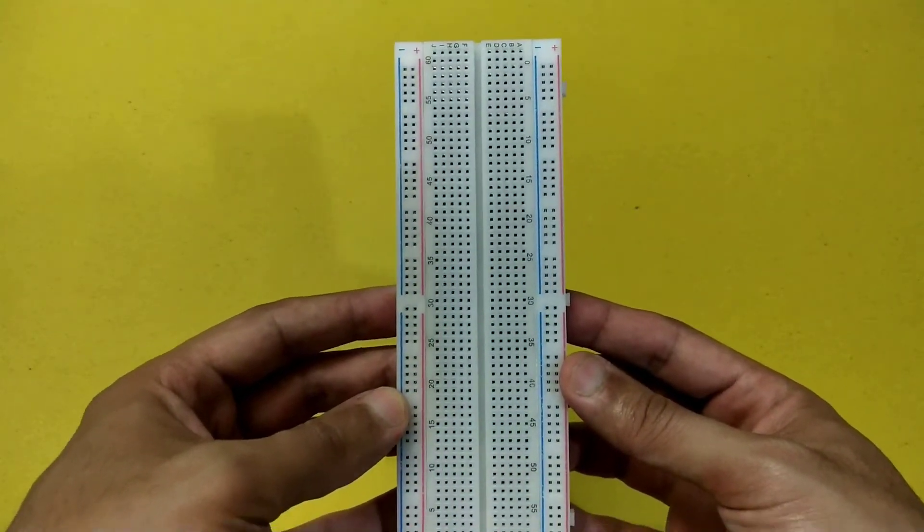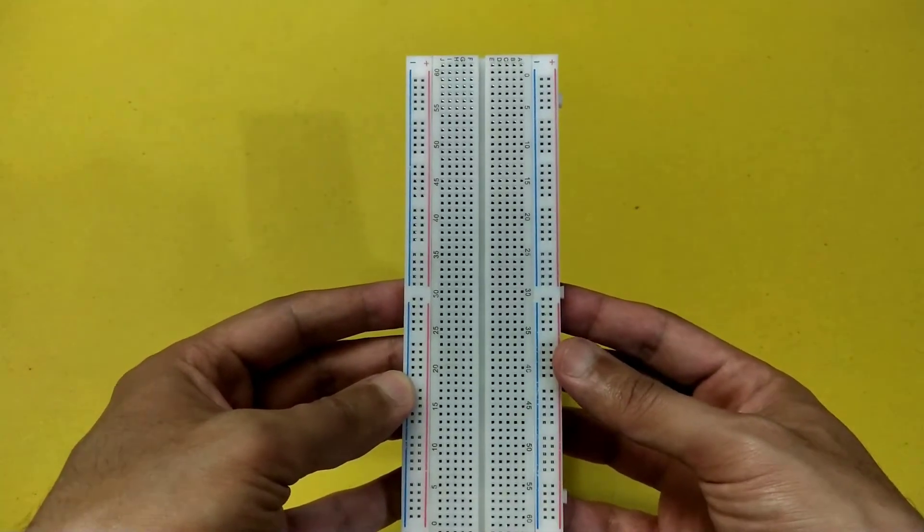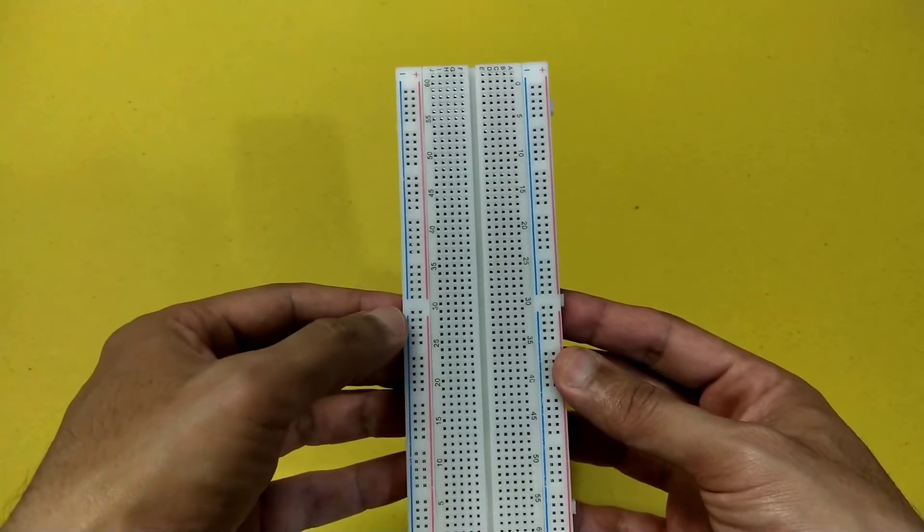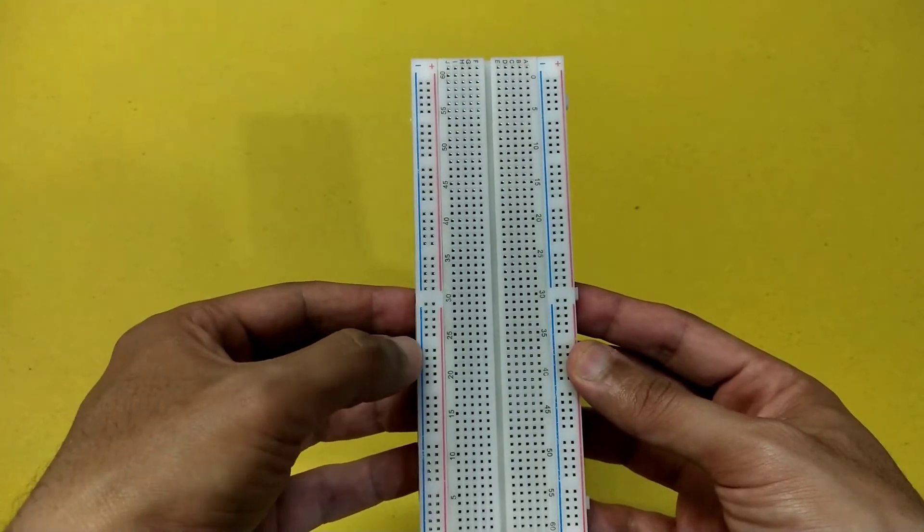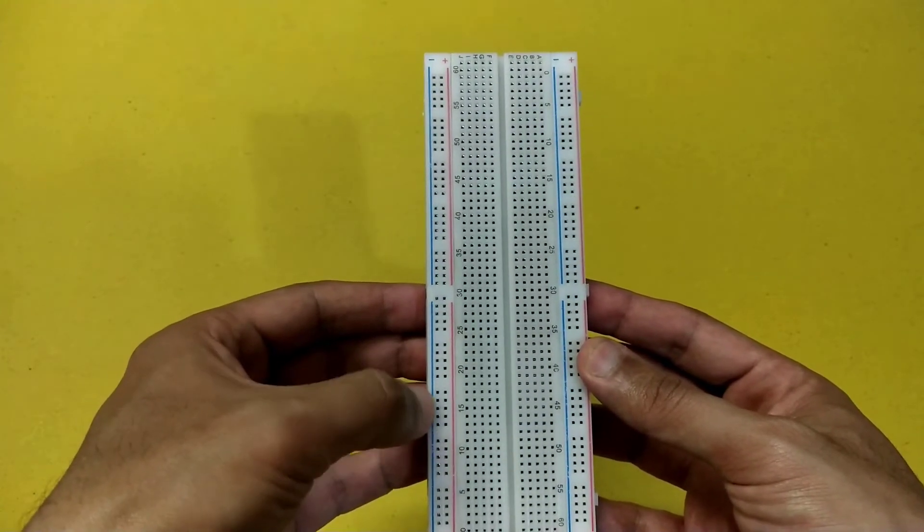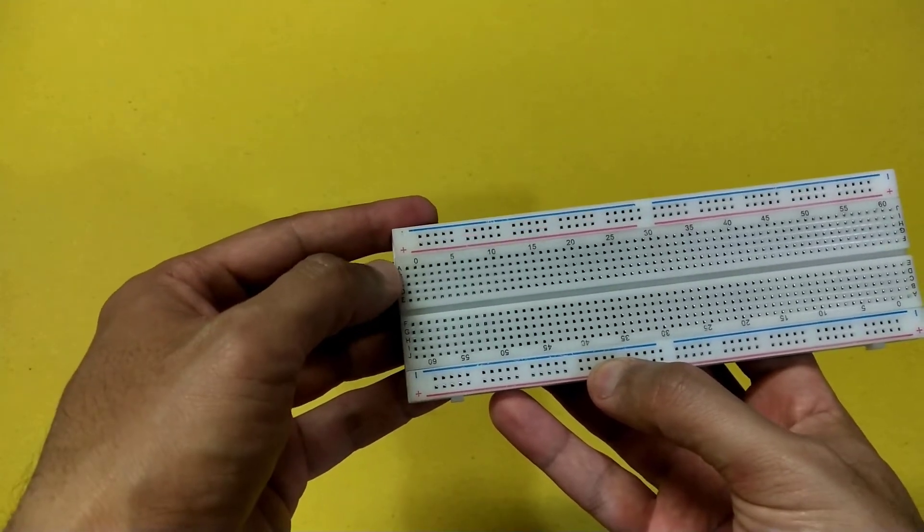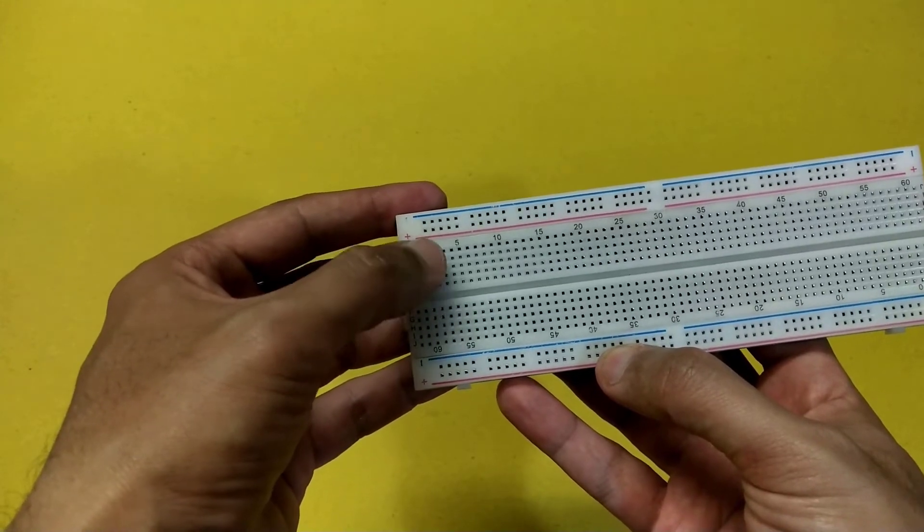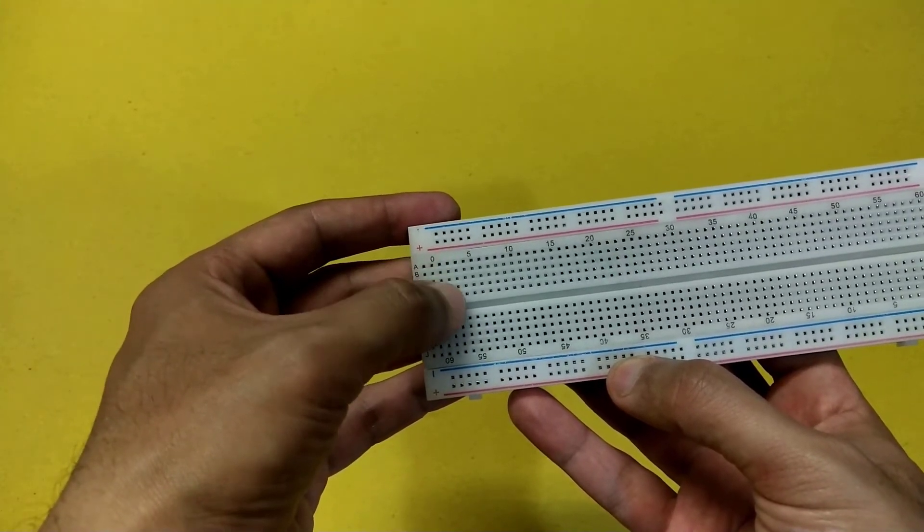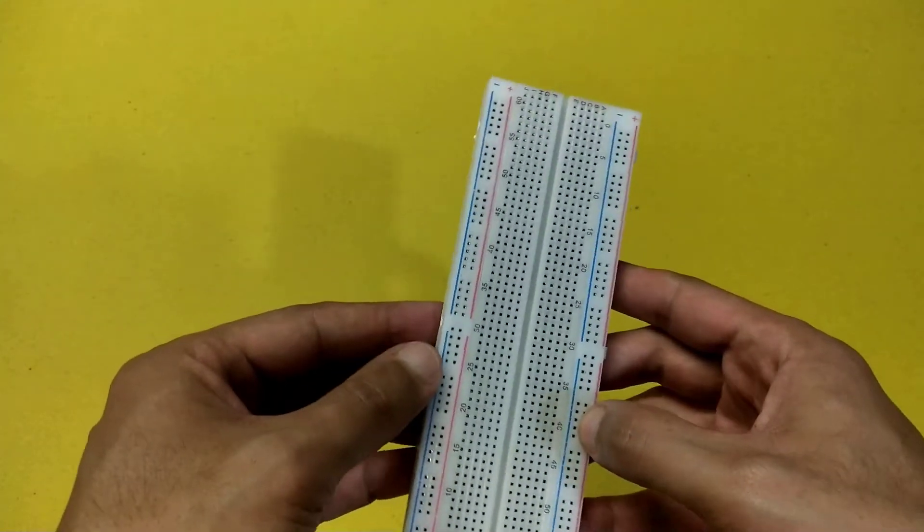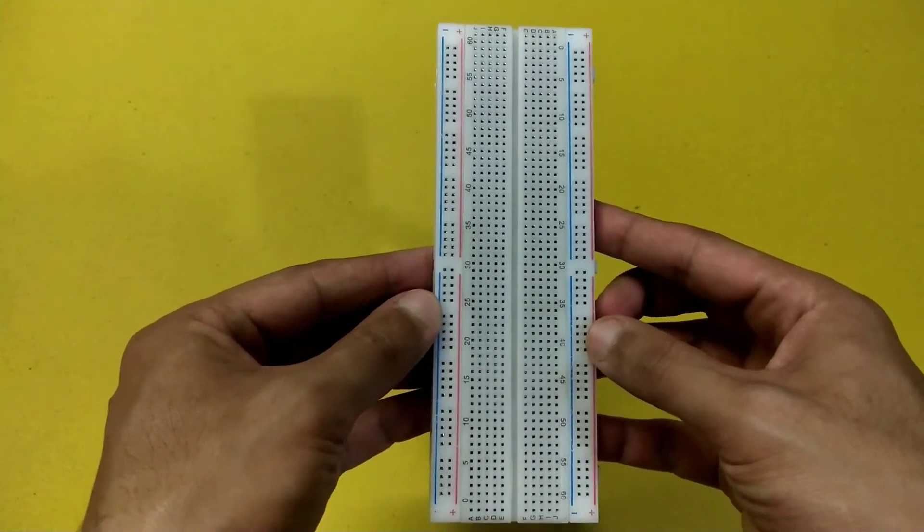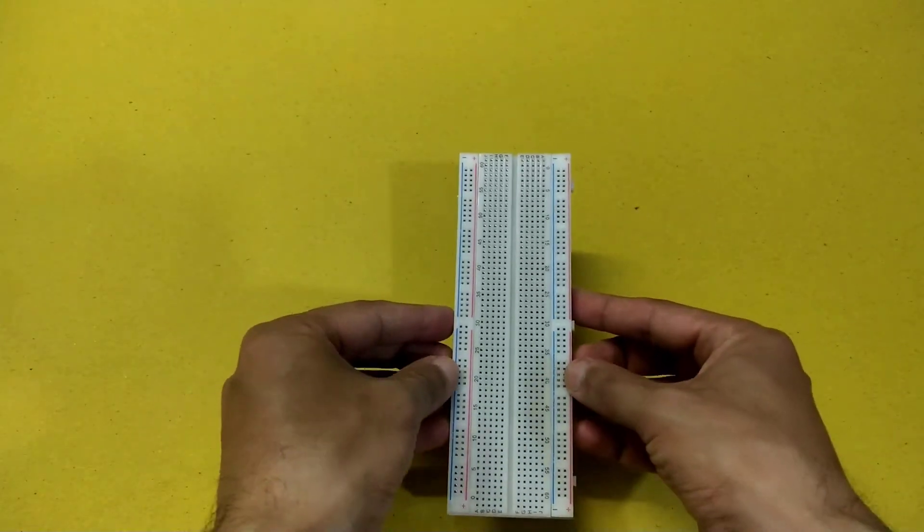This is a simple breadboard. The vertical pins on this breadboard are shorted with each other, meaning they will be at the same potential, and these horizontal pins are also shorted with each other which are labeled as A, B, C, D and E. This board is used to simulate electric circuits.